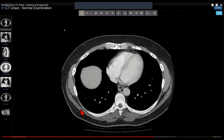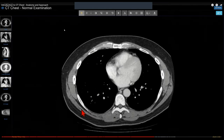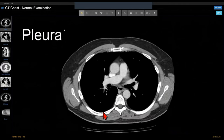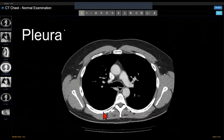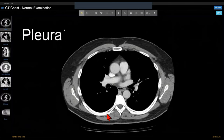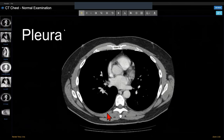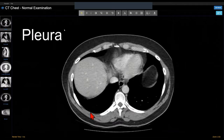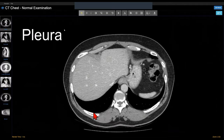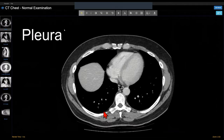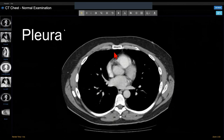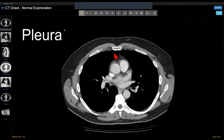Surrounding each lung is a double layer of pleura — you don't see normal pleura on CT. The space between these layers is the pleural space, where you'll look for pleural effusions filling dependently, and gas in pneumothorax.